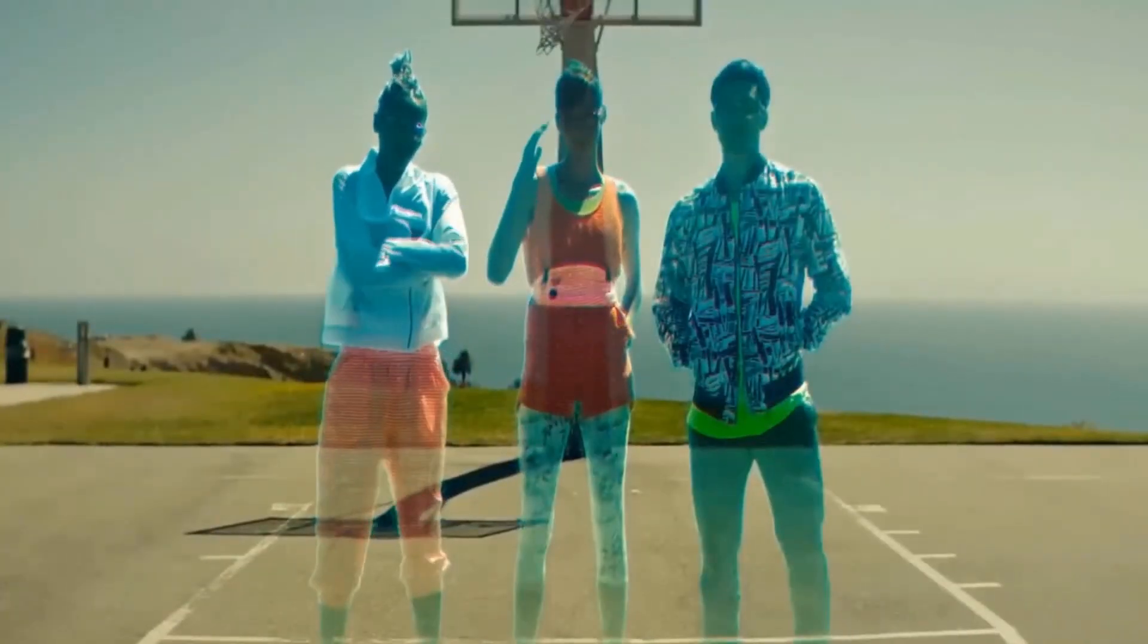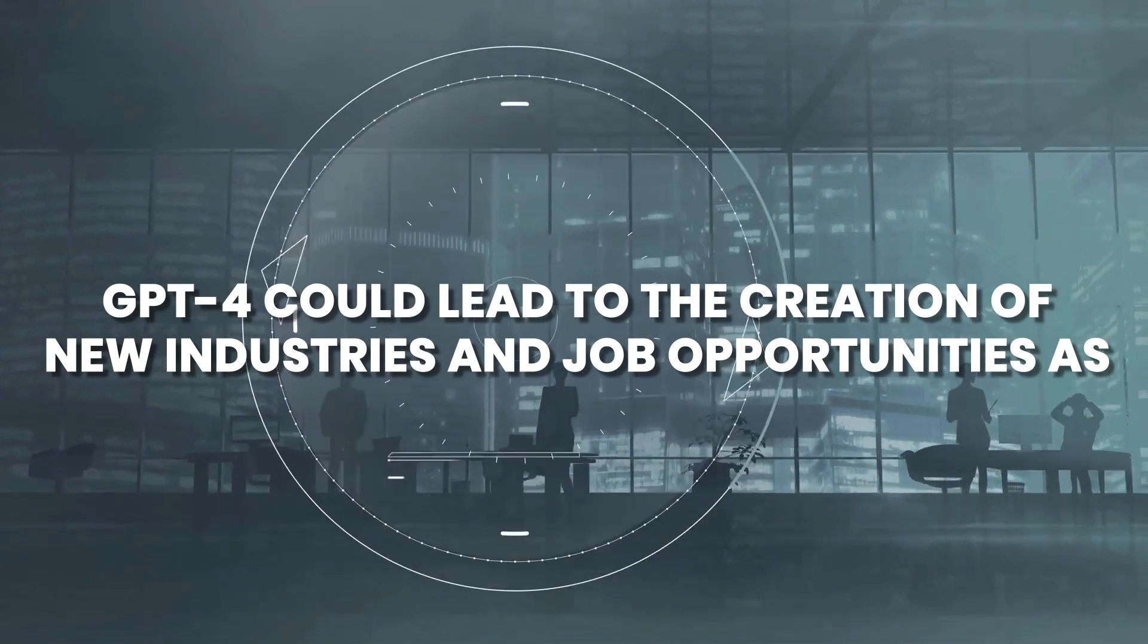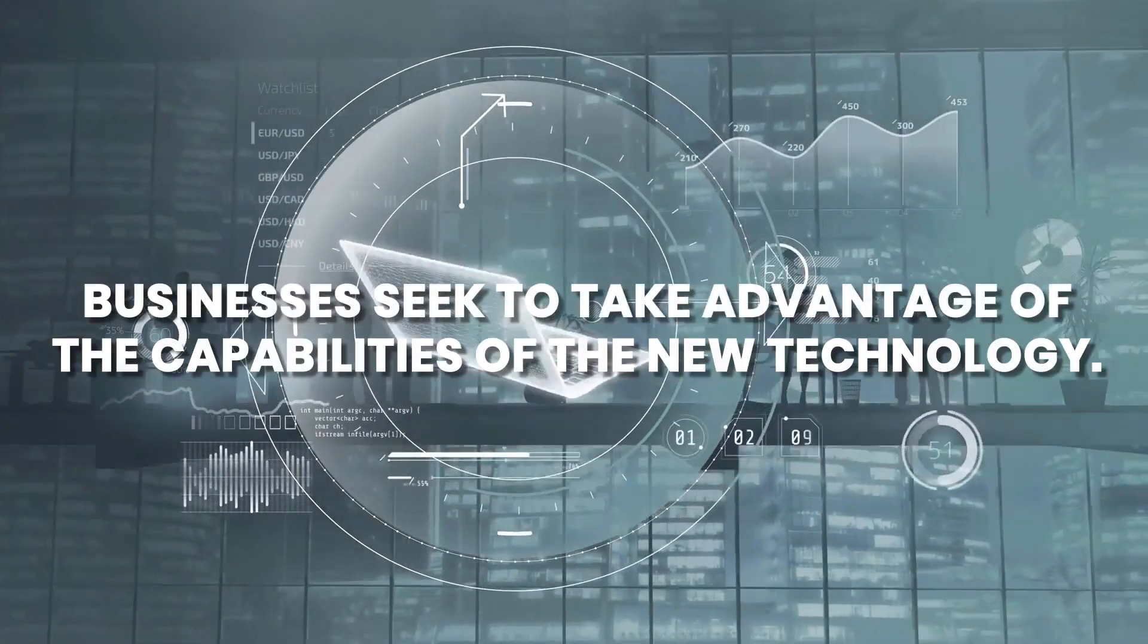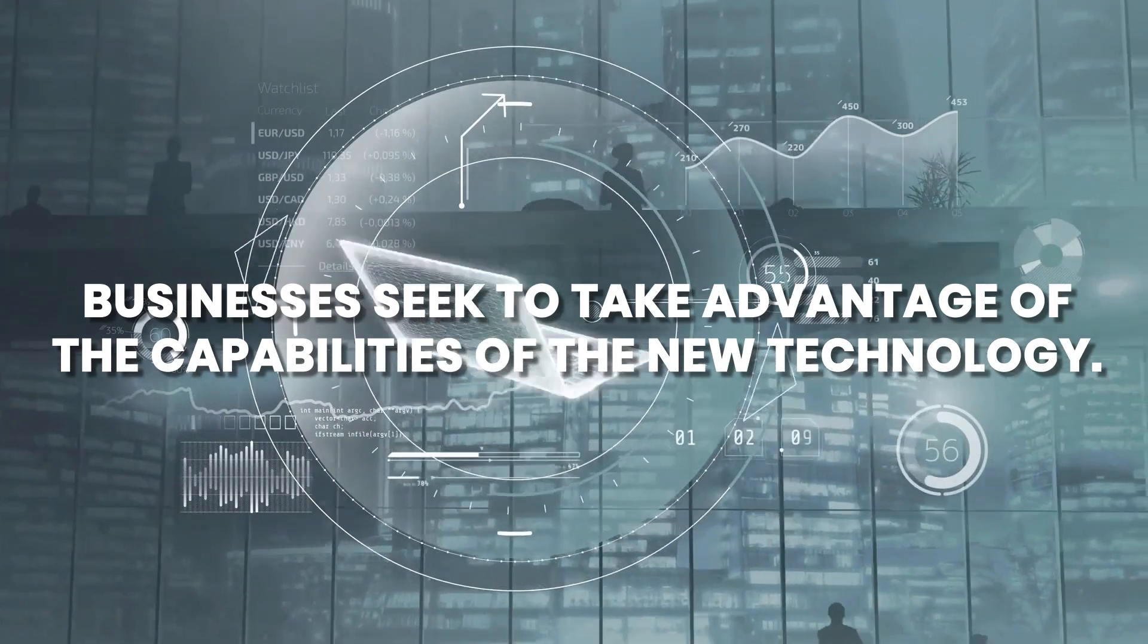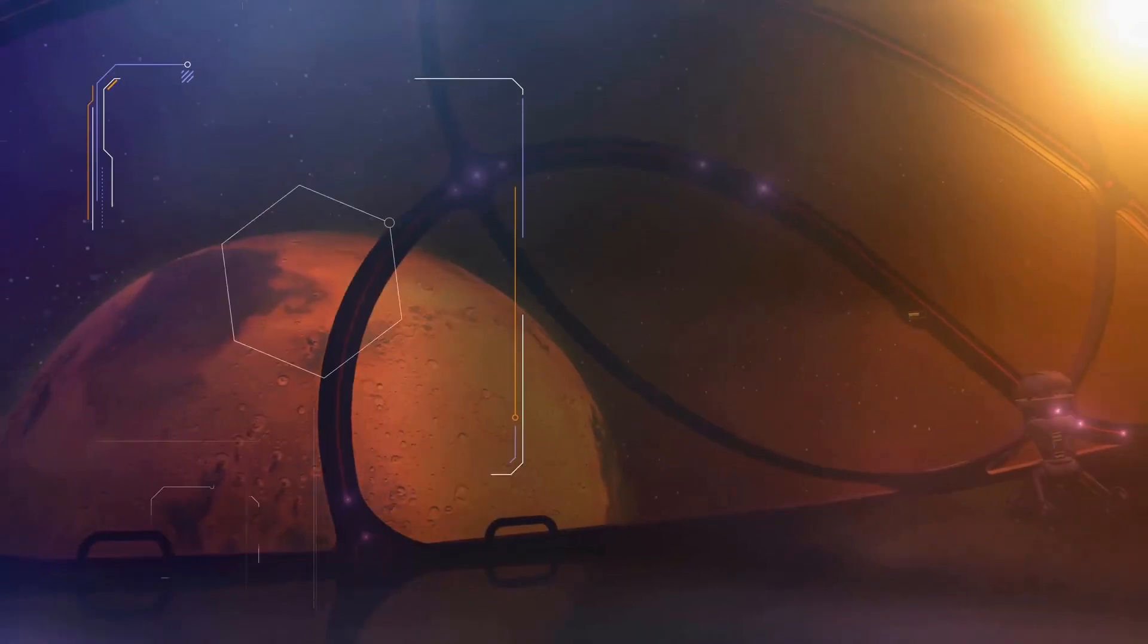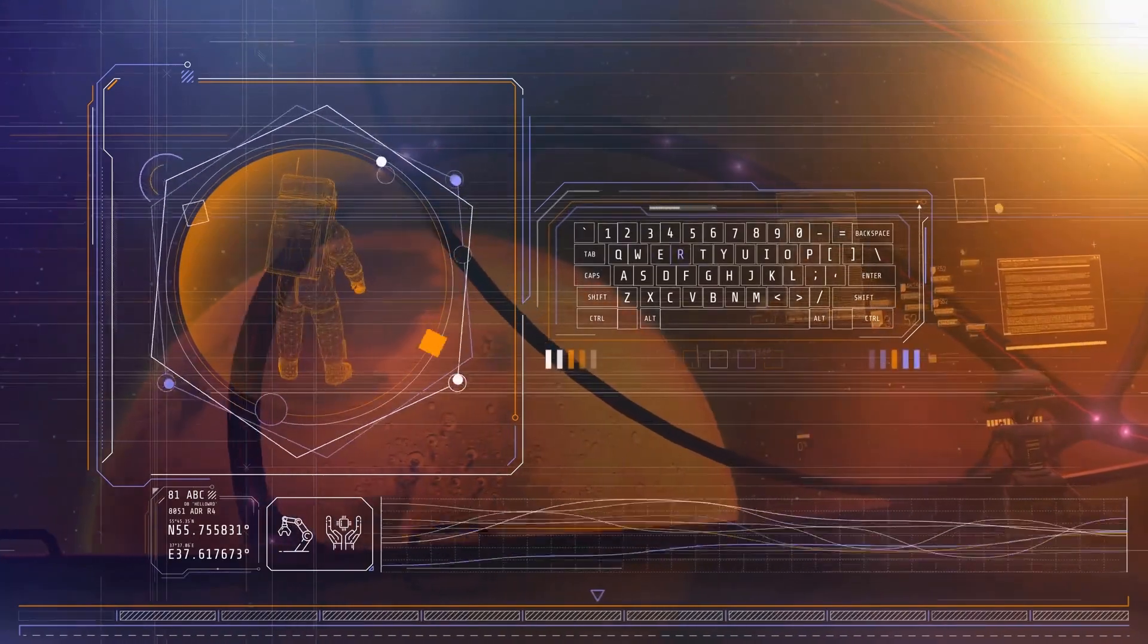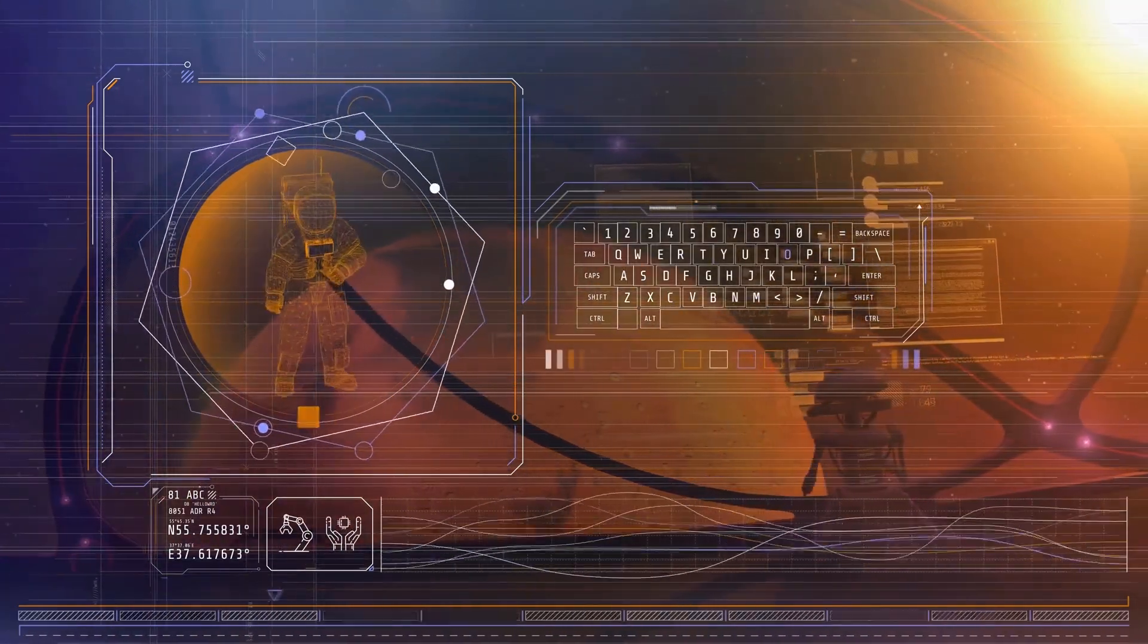On the other hand, it is also possible that GPT-4 could lead to the creation of new industries and job opportunities as businesses seek to take advantage of the capabilities of the new technology.